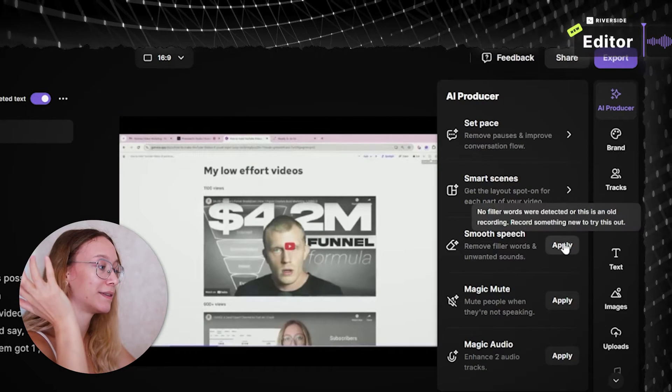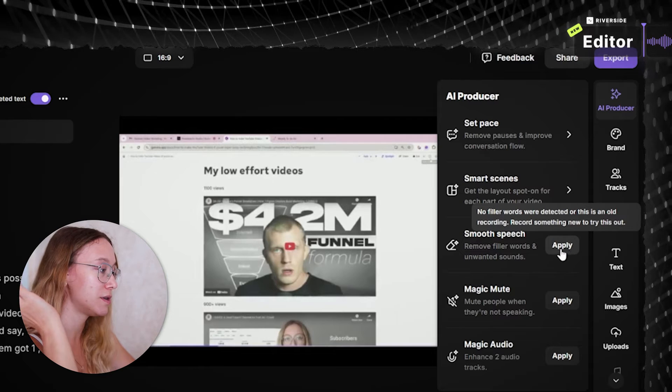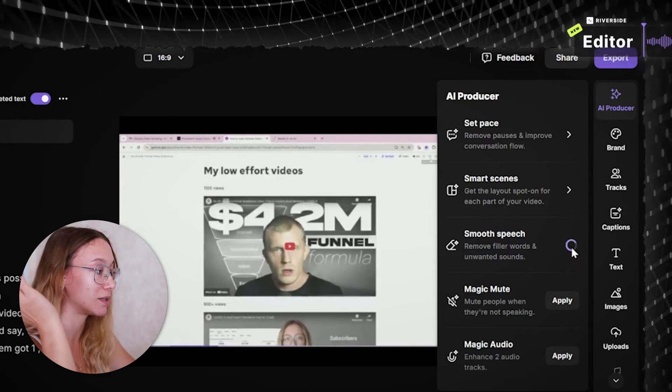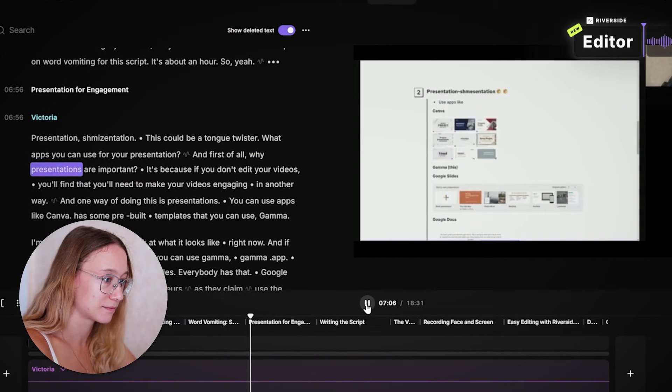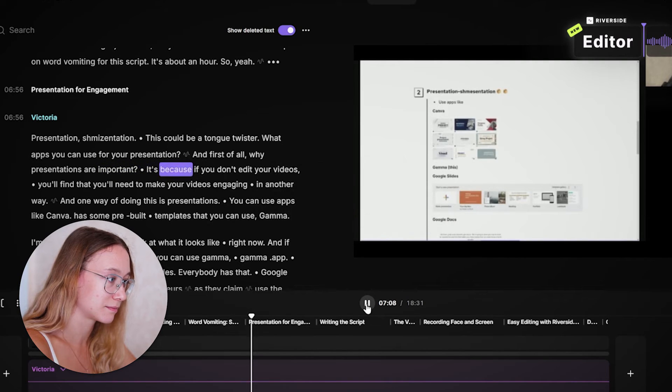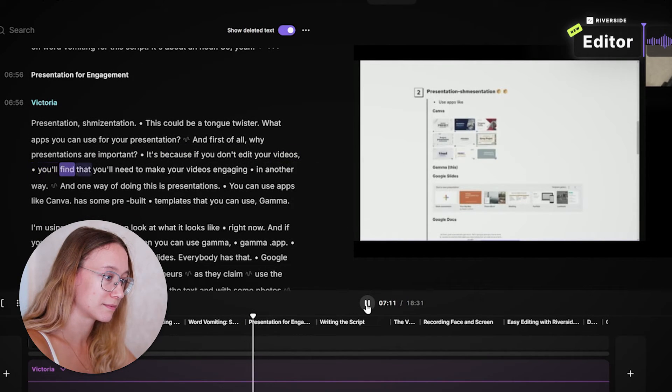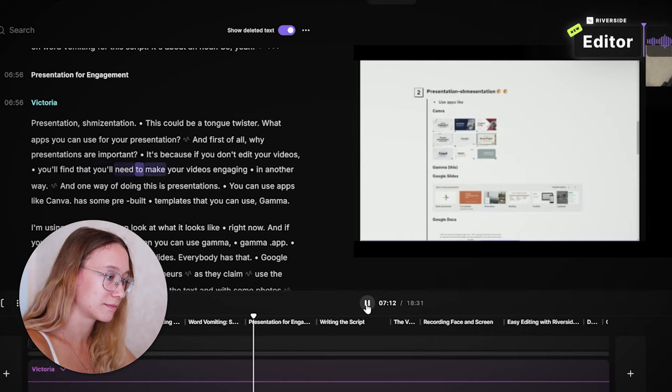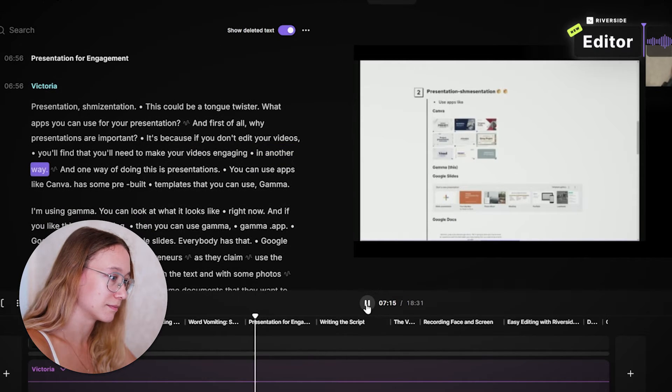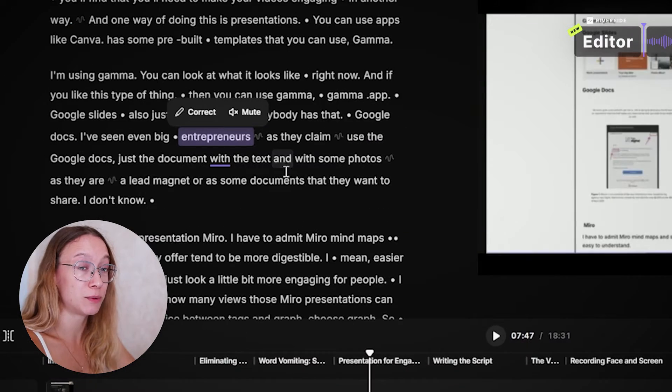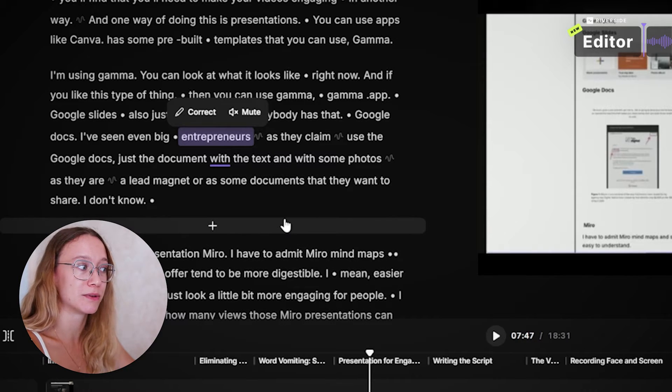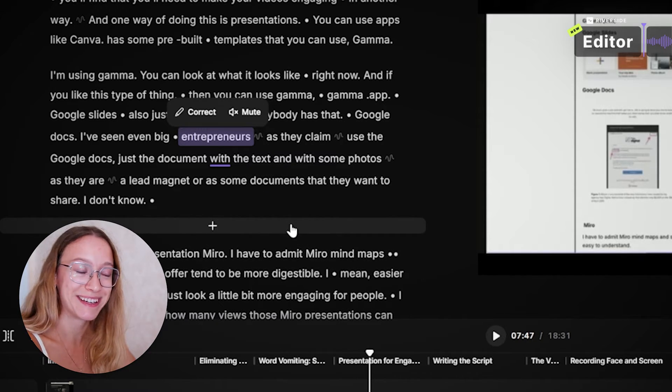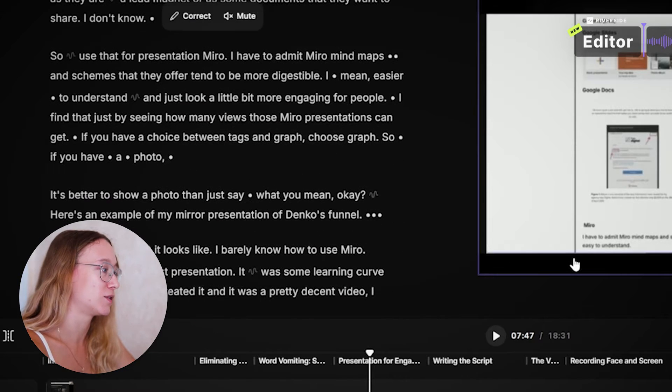You can also apply the smooth speech feature that would remove filler words and unwanted sounds. Why presentations are important? It's because if you don't edit your videos, you'll find that you'll need to make your videos engaging in another way. Nice, nice. You can remove those things that make you sound not that trustworthy with just one click. I love this feature.